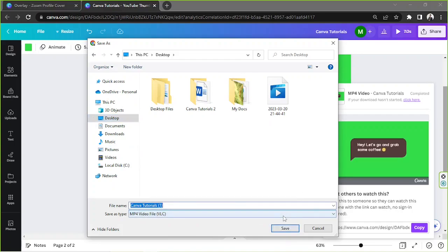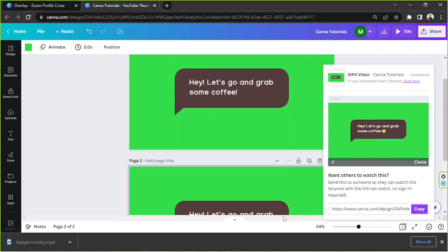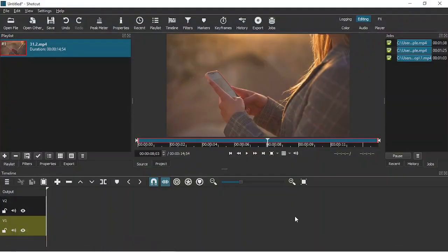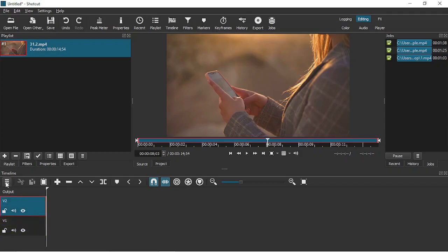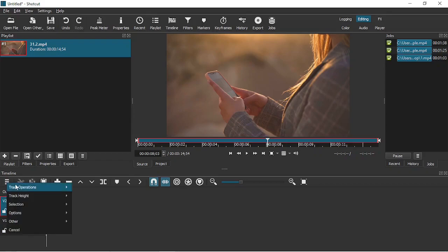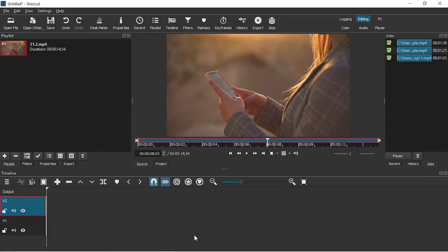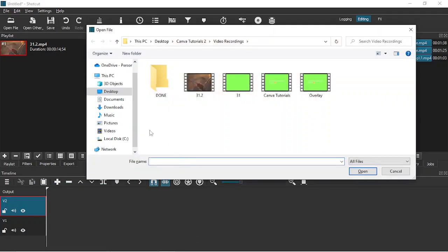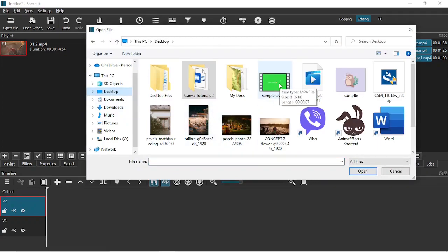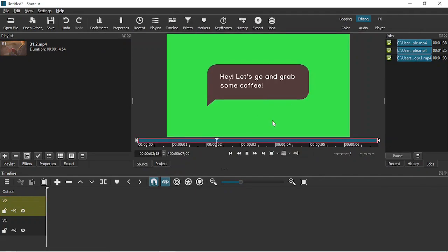We're going to save it to our desired location — you can rename your file, for example 'sample overlay,' then click Save. Now we're going to go to our video editing software and I'll show you how we can remove the green screen from the overlay we just created. We need to make sure we have two tracks. We'll open the file we downloaded by pressing Ctrl+O and finding the video.